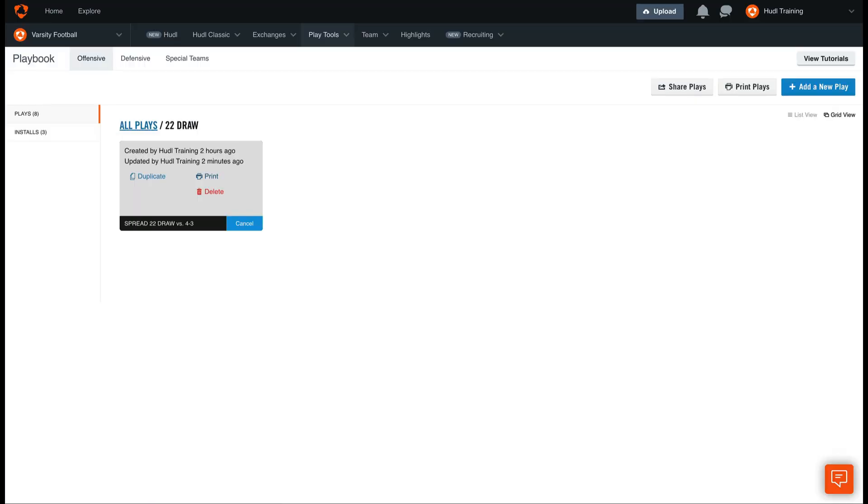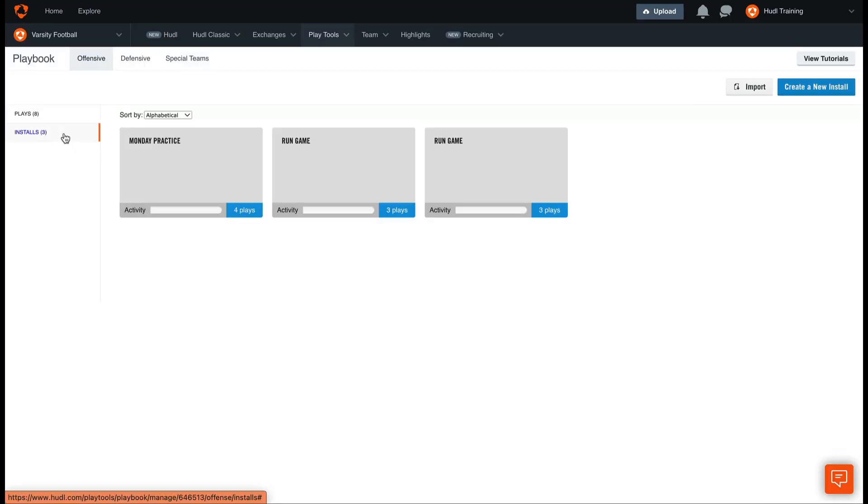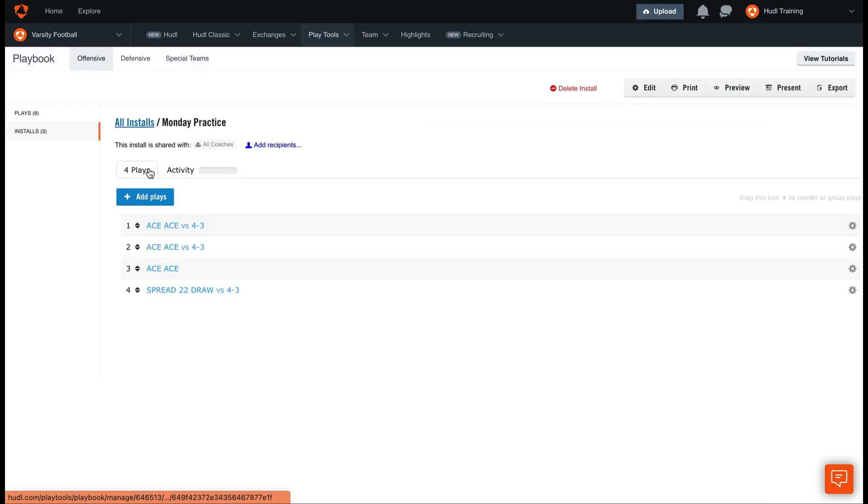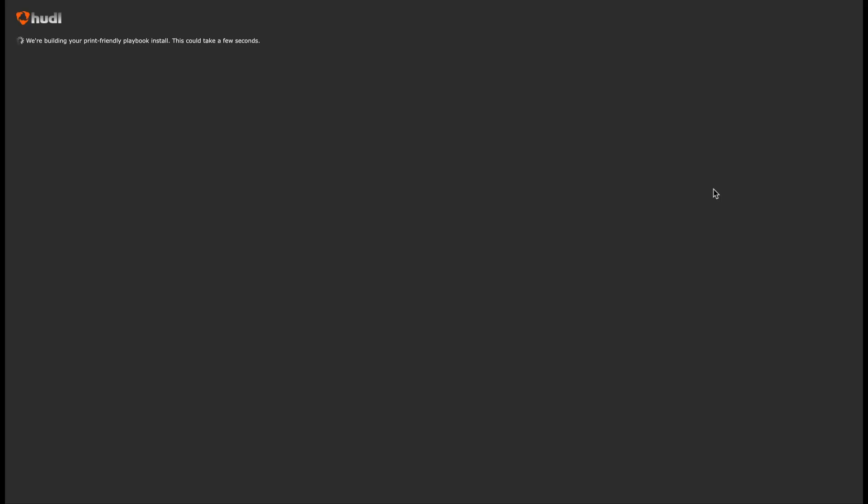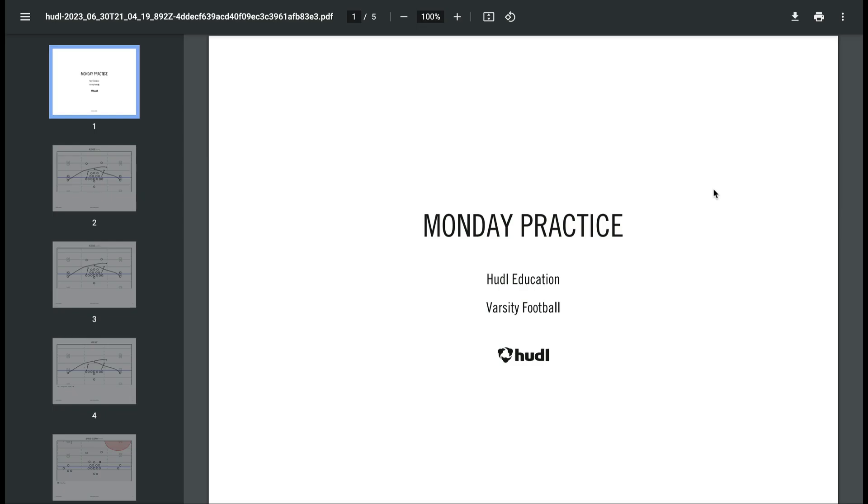Lastly, we can print installs. Select the install that you're looking to print, and select Print on the upper right-hand corner. You'll see that we can either print these in landscape or portrait mode. Once we select our layout, select Print, and you'll be given the same PDF file.